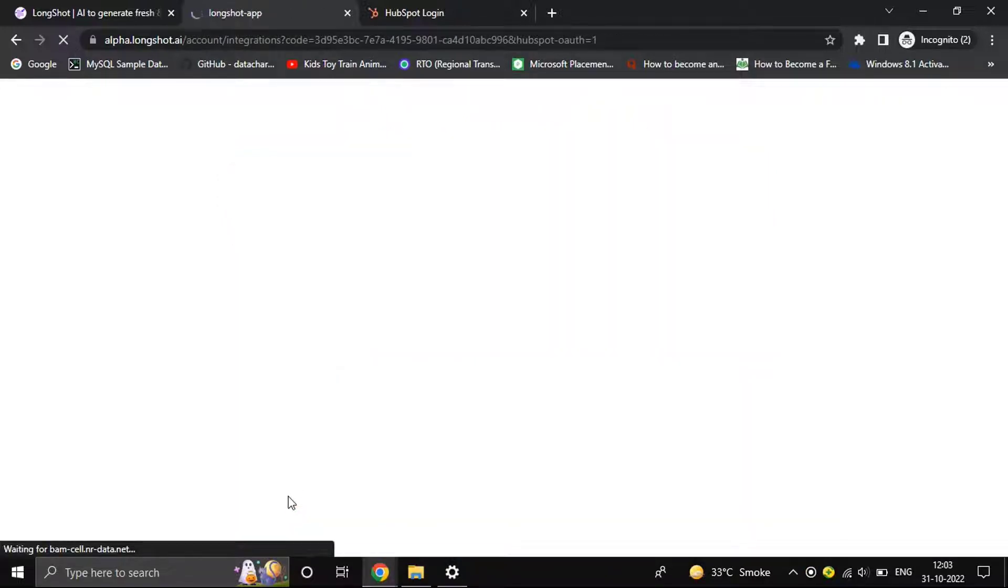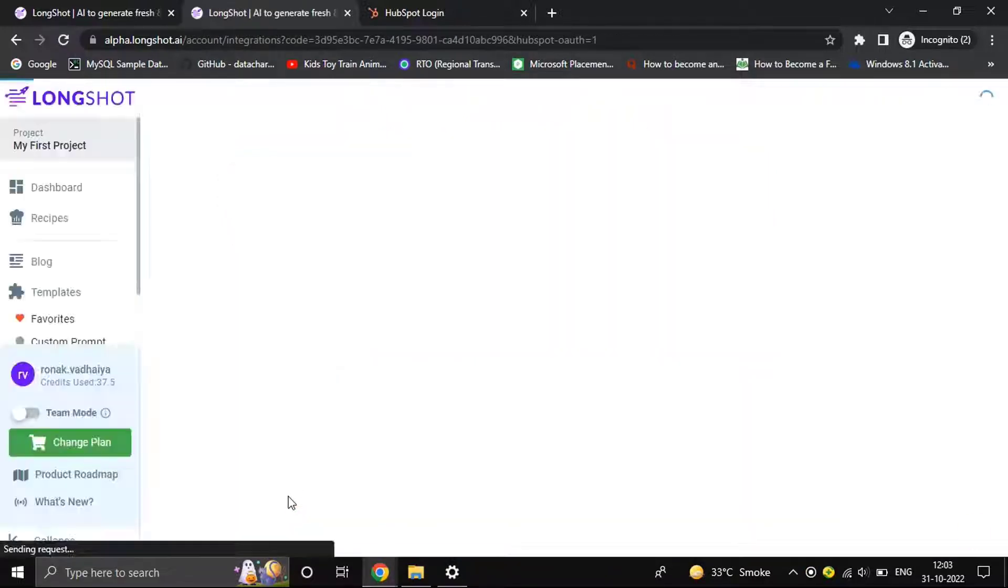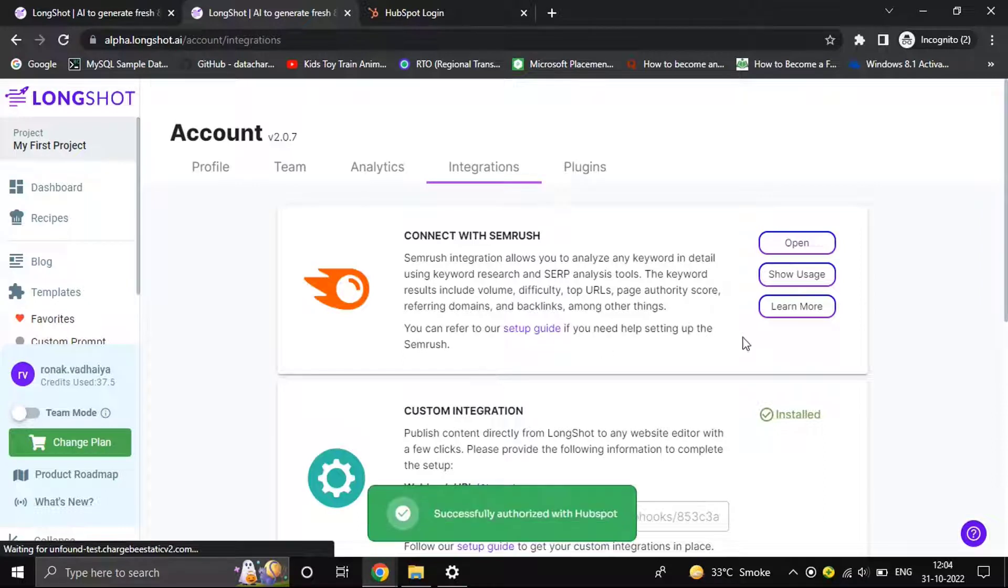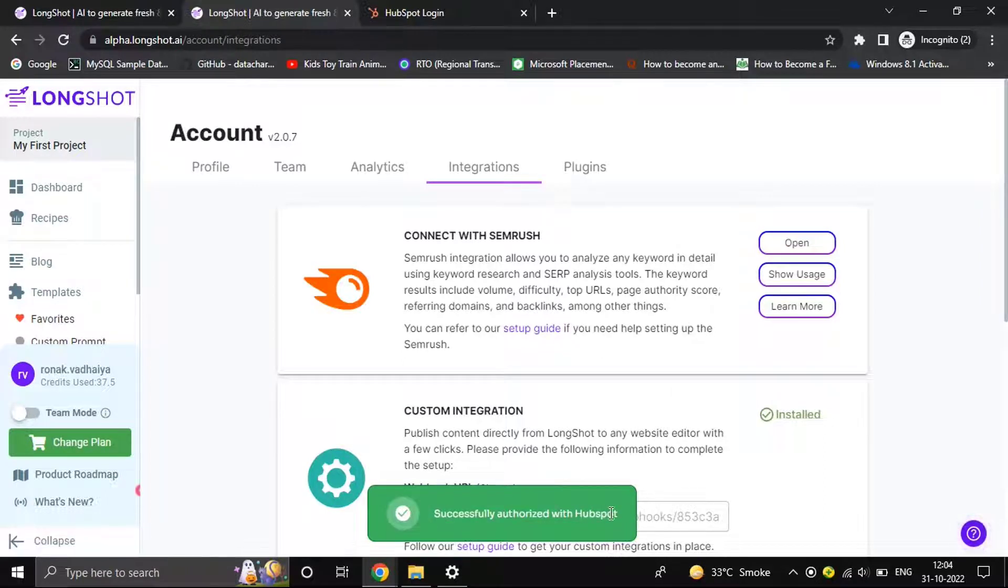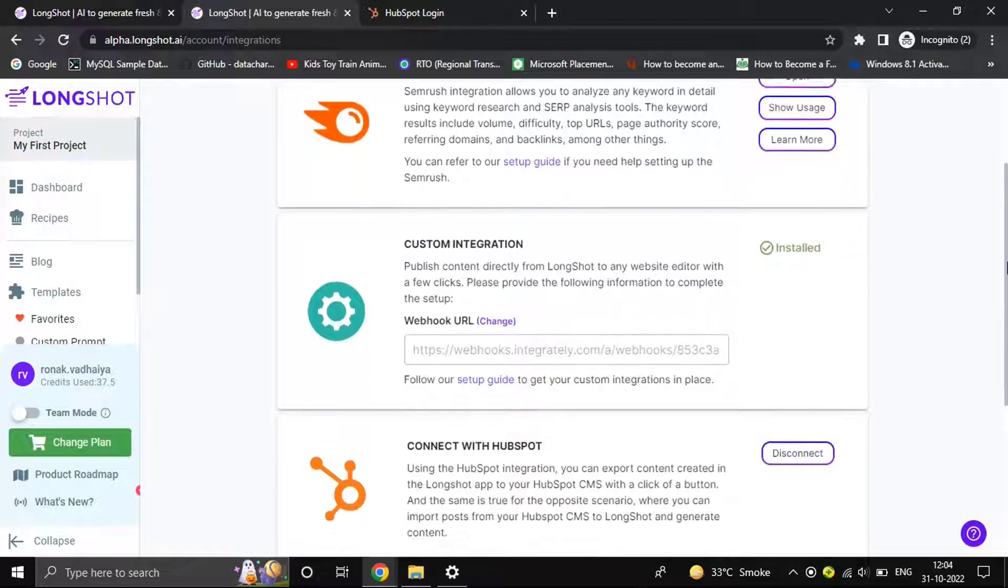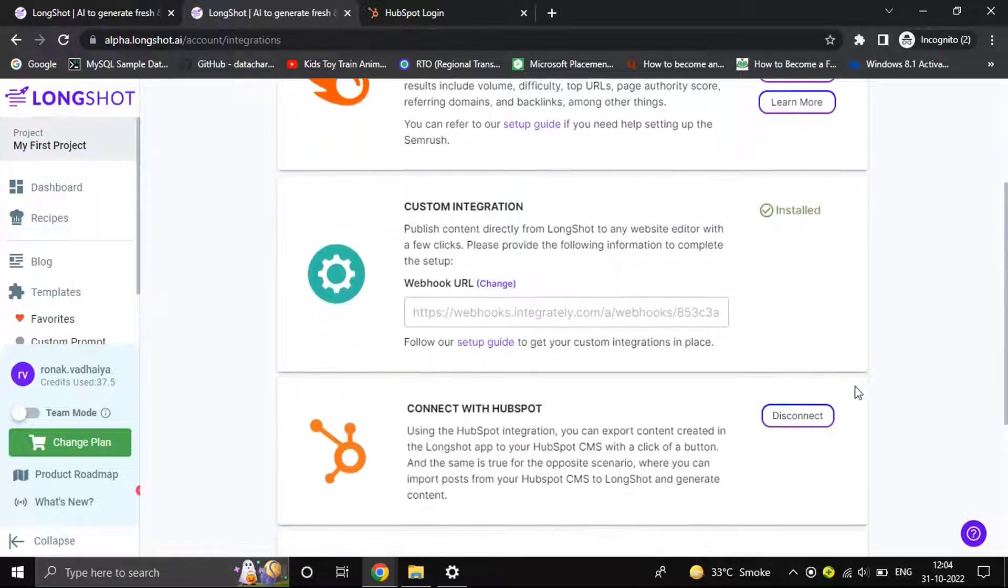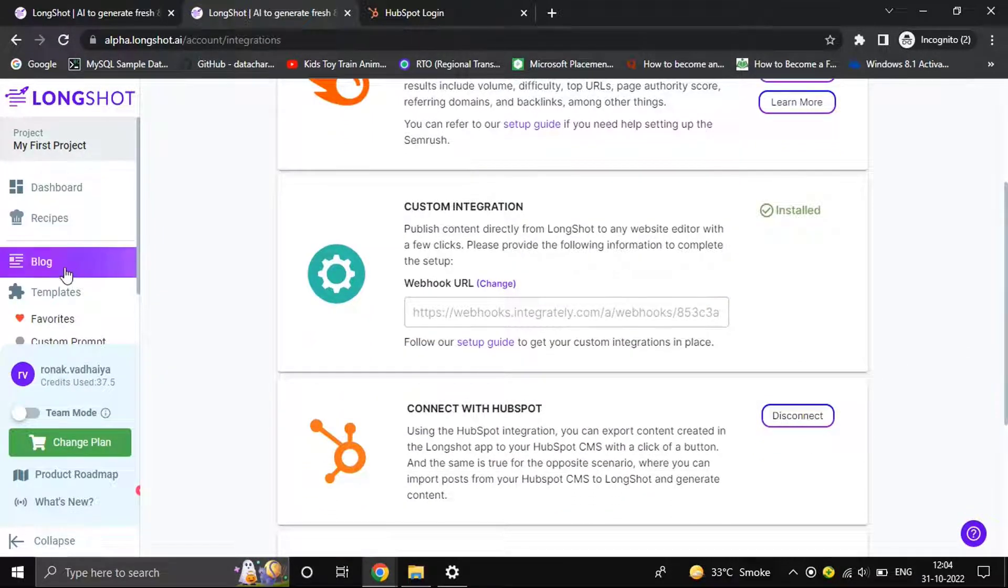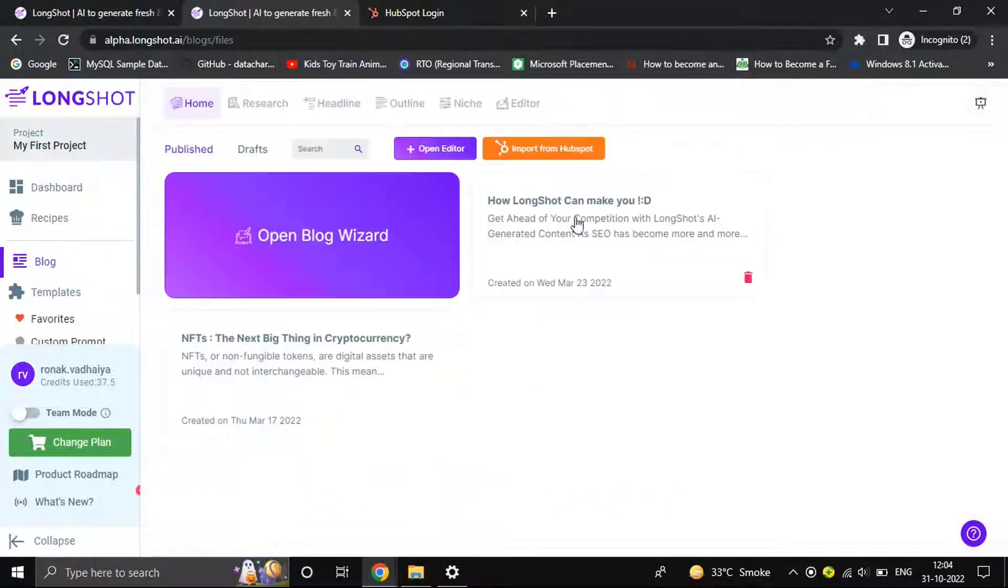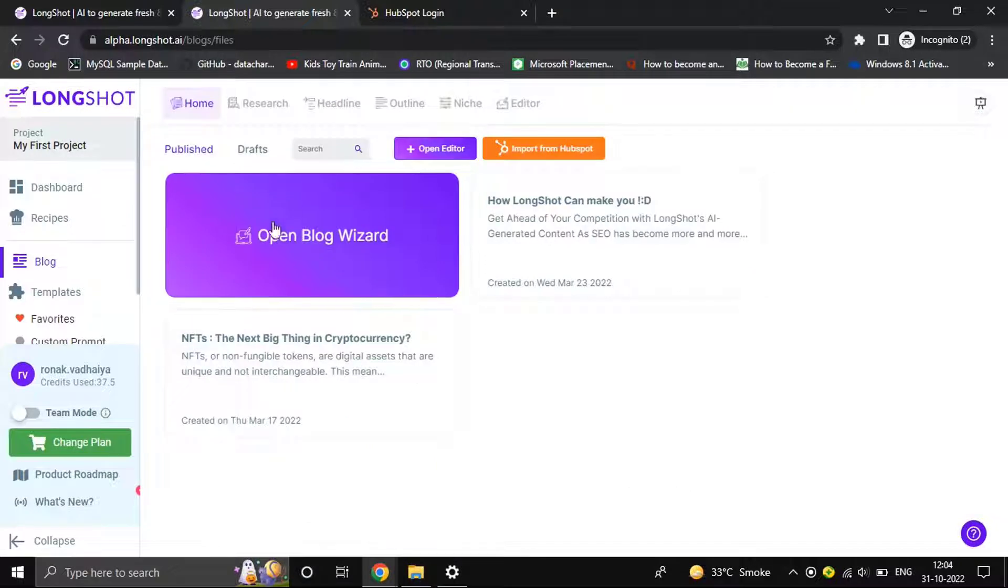using it, it will be reviewed and available to all. As you can see, successfully authorized with HubSpot. The connection button has changed. If you wish to disconnect, you can just click and the connection will be removed.